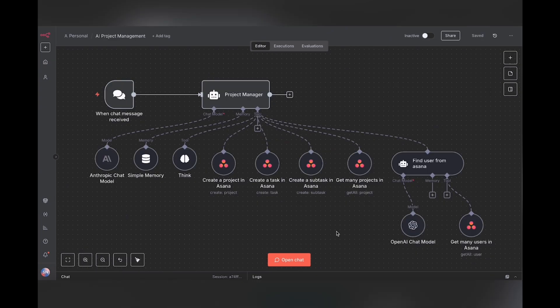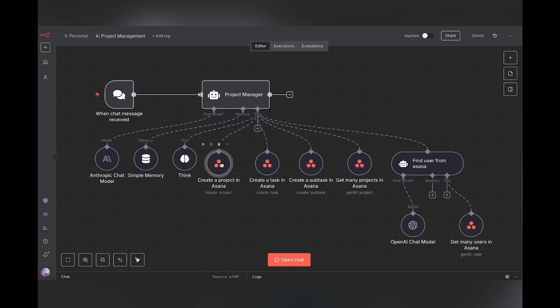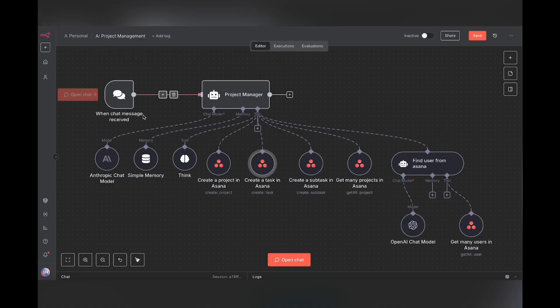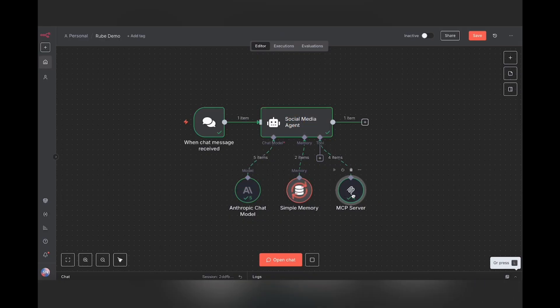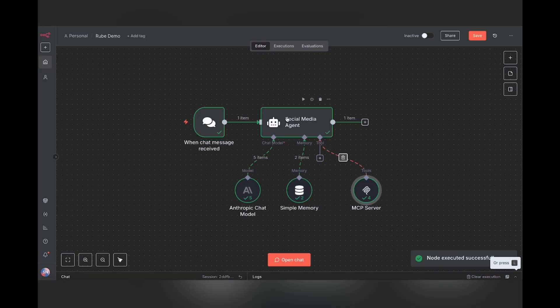So going back to this other example, where we would have to tell this AI agent that you have a create project tool, you have a create task tool, and all these other tools, what the MCP server would do is just combine all of these tools, and then you'd give your AI agent access to that one node, which contains that entire blueprint. So every time your AI agent calls on the MCP server node, the MCP server will return that whole blueprint for your AI agent to pick and choose from.